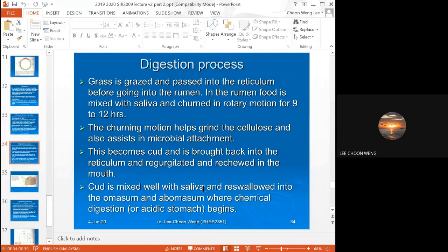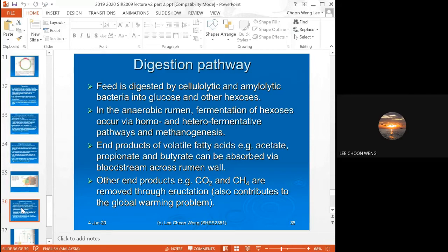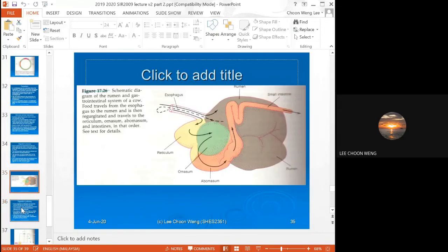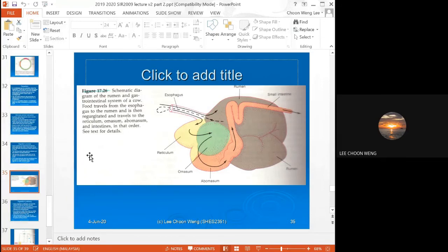The cud is further mixed with saliva and then re-swallowed. The next stage is it goes to the omasum and abomasum where chemical digestion begins — these are where the acidic stomach is, so this is where digestion truly begins. It then goes to the small intestine.